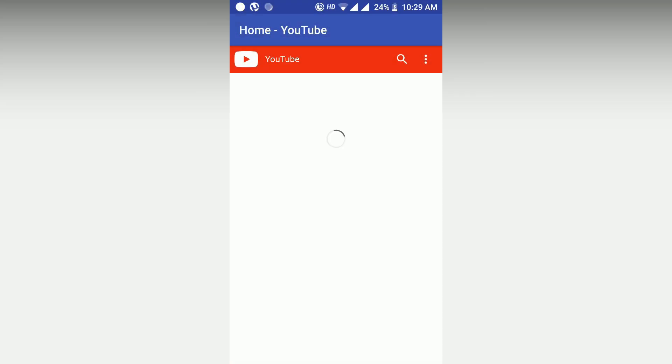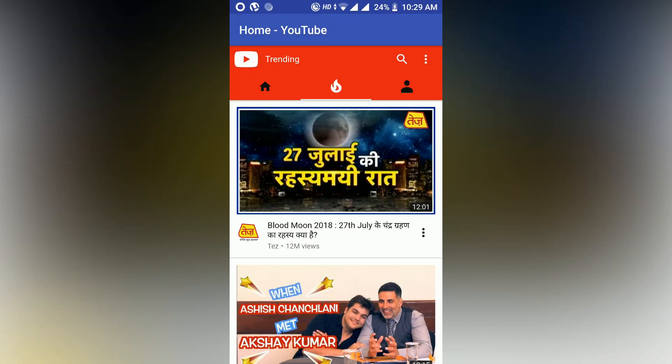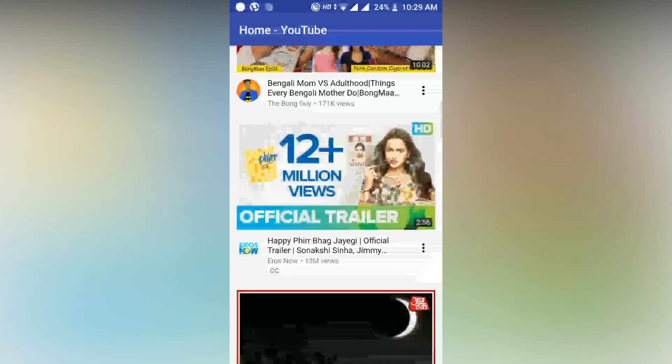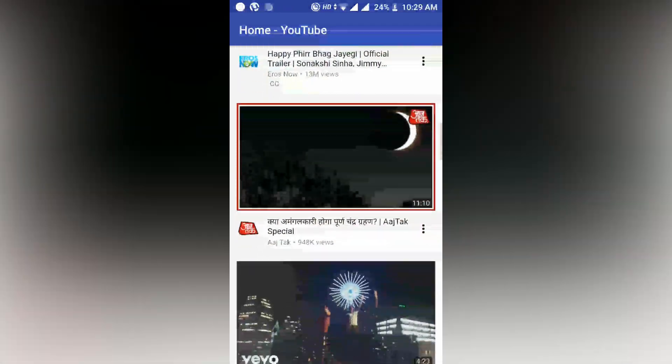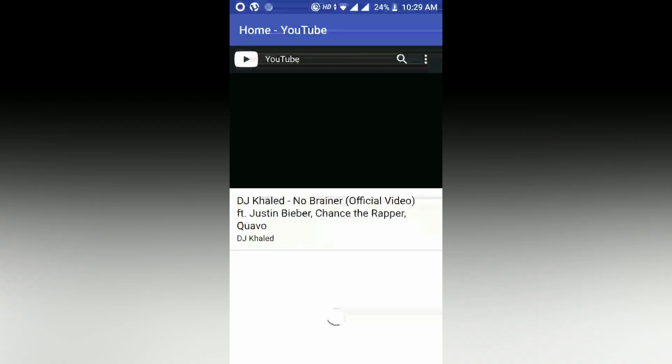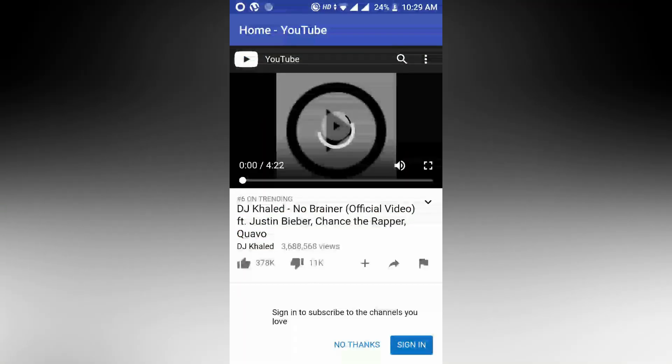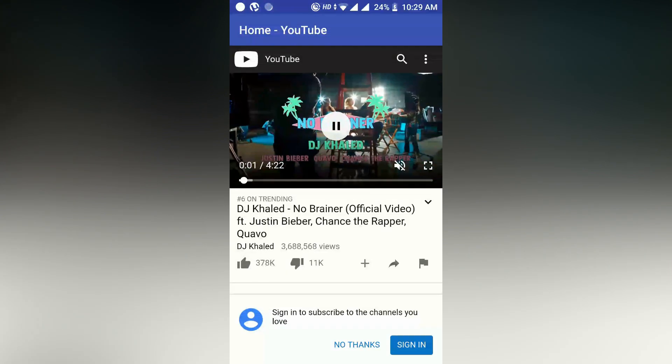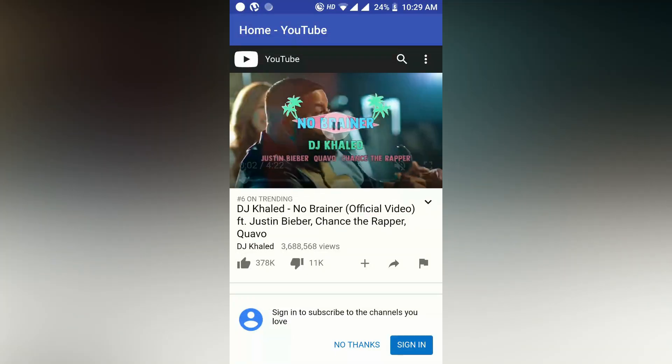But the change is when you are playing a video on this, it will show you the button. As you can see the full screen button is here and it is now activated. Whenever you are clicking on it...